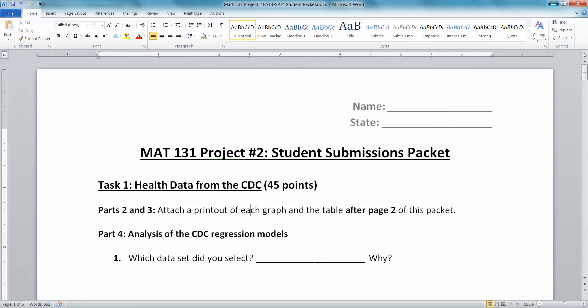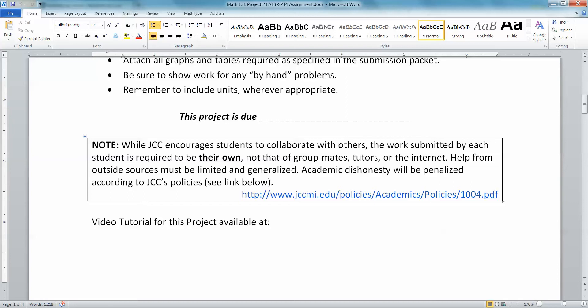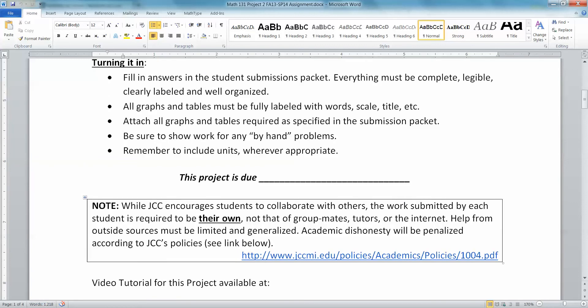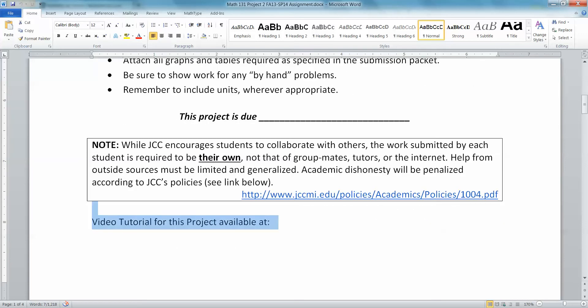As always, we encourage you to work together and collaborate, but everything you turn in must of course be your own. Otherwise that's academic dishonesty, which could result in all sorts of severe consequences. That includes the tutors — they can push you along in a certain direction, but they can't do the problem for you. I'll also put a link up here for the Fujio tutorial.